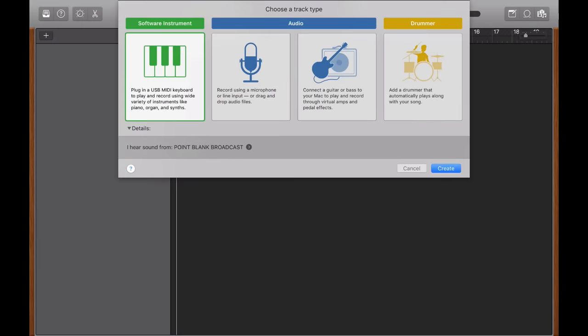Hi, I'm John Davis, composition and mixing instructor at Point Blank, and this GarageBand tutorial video is going to give you a basic flavor of what you could expect on our Logic Pro courses.